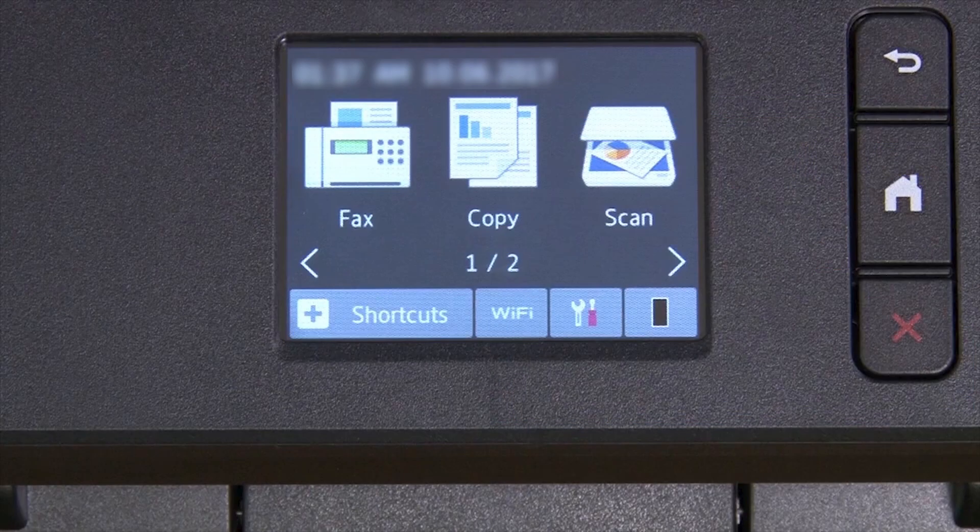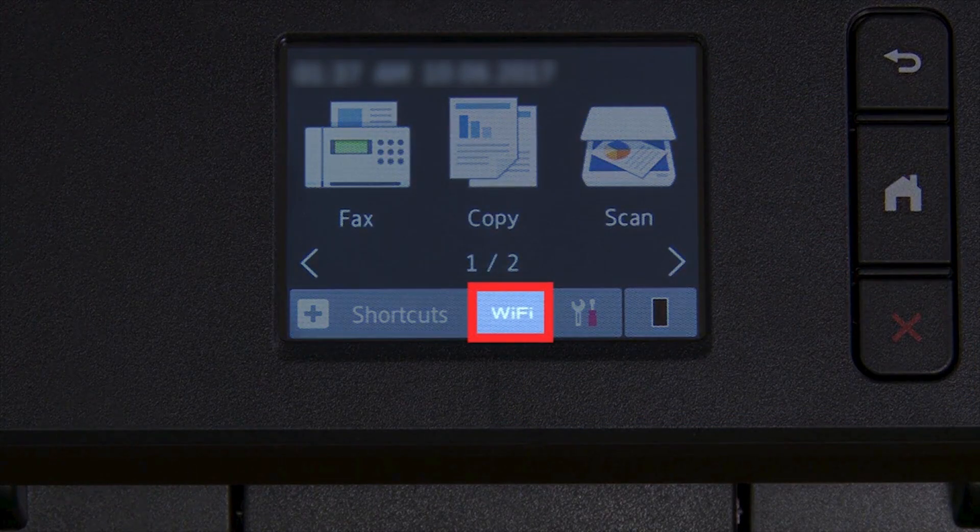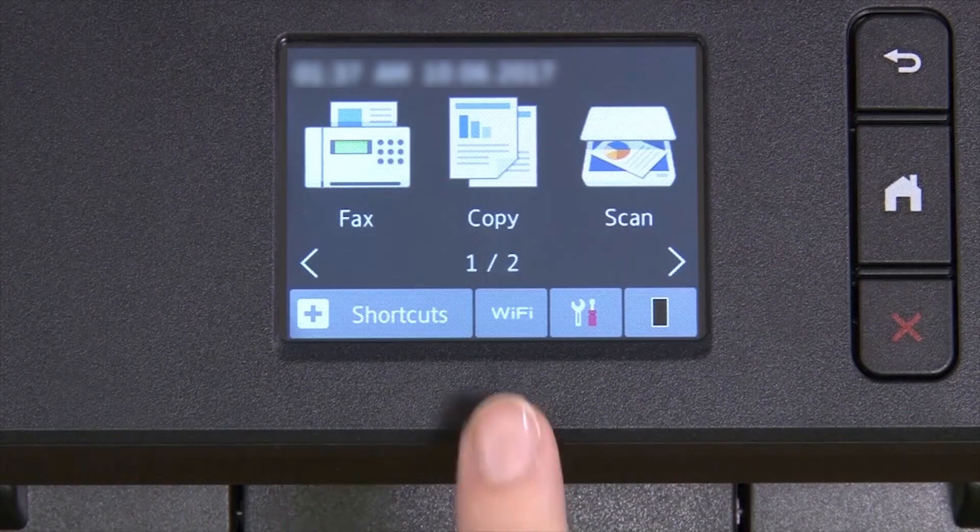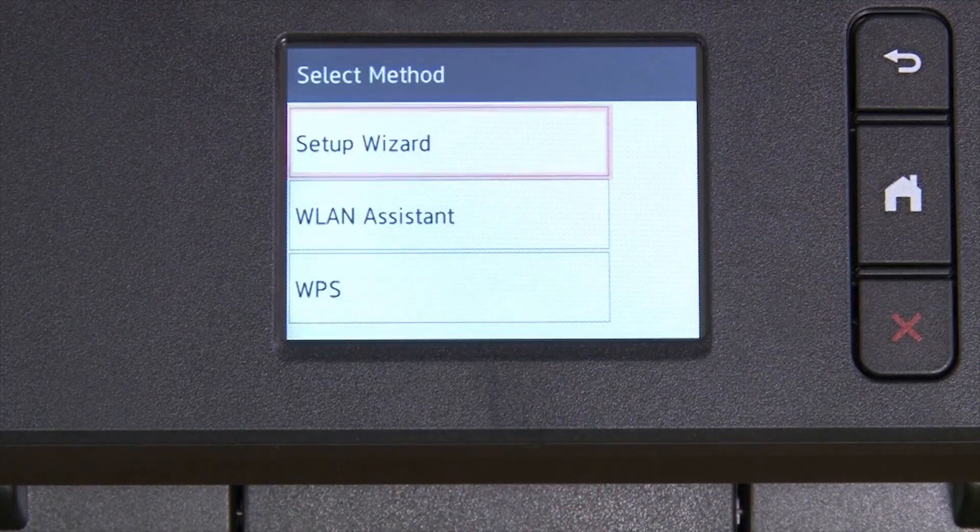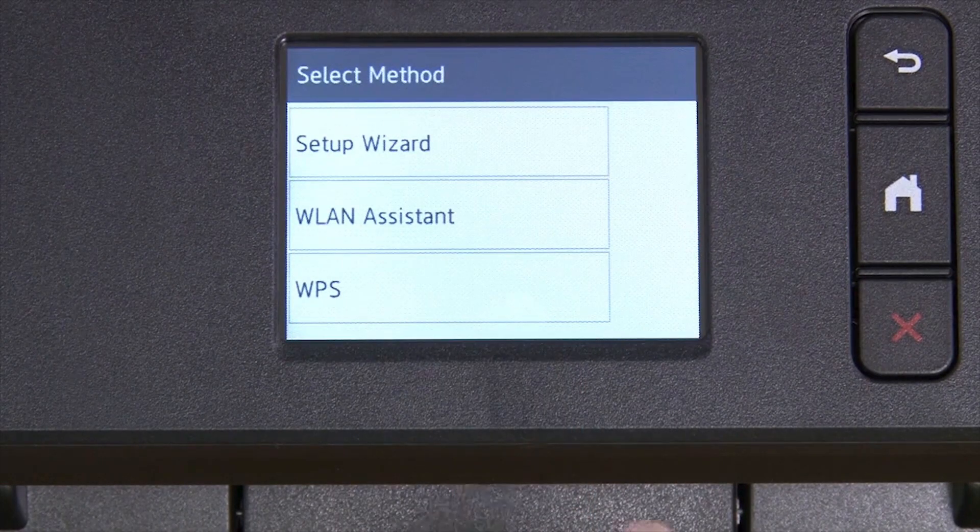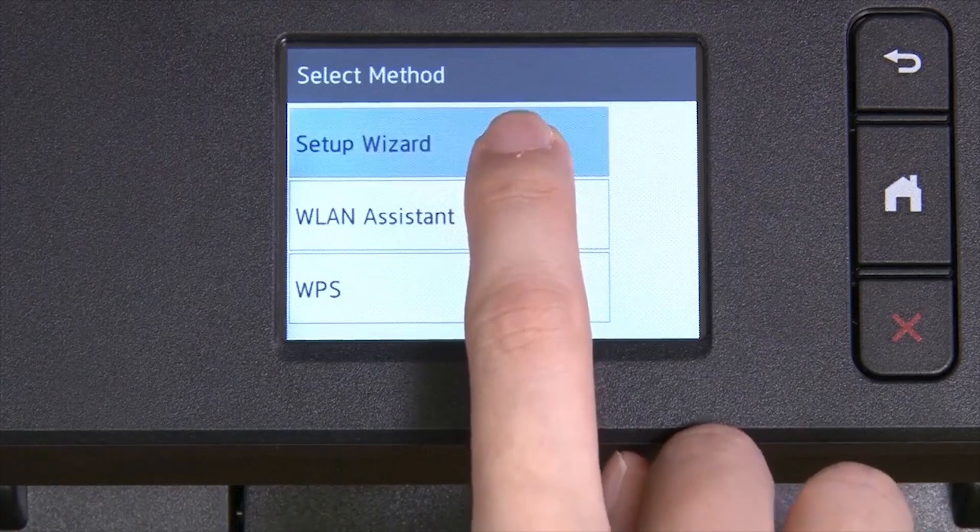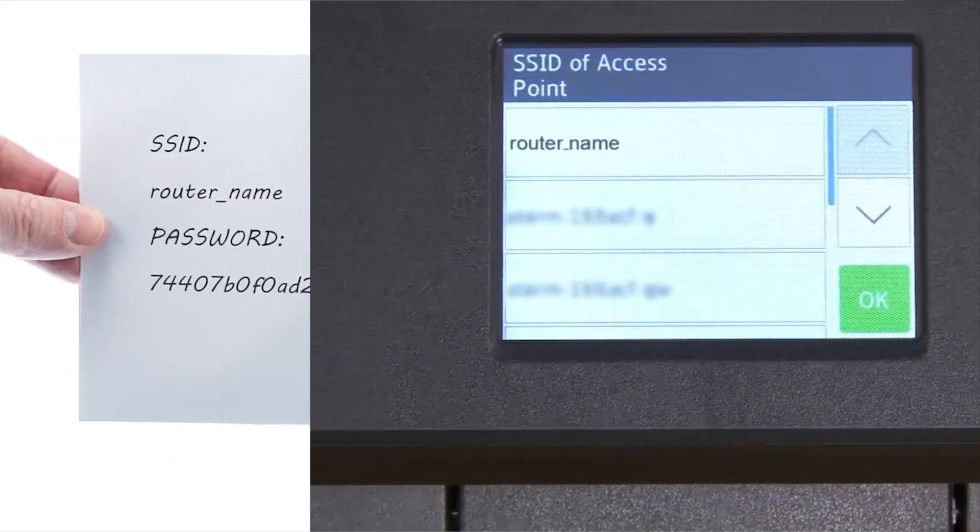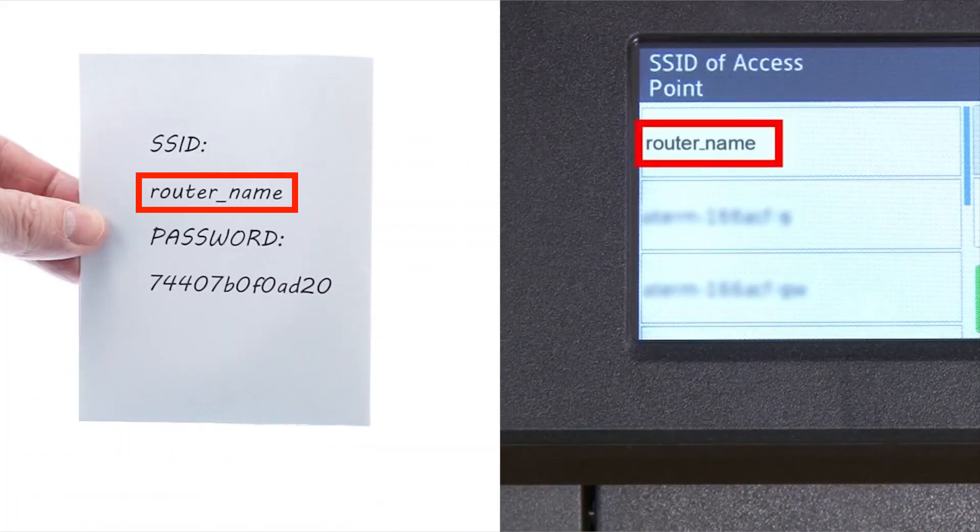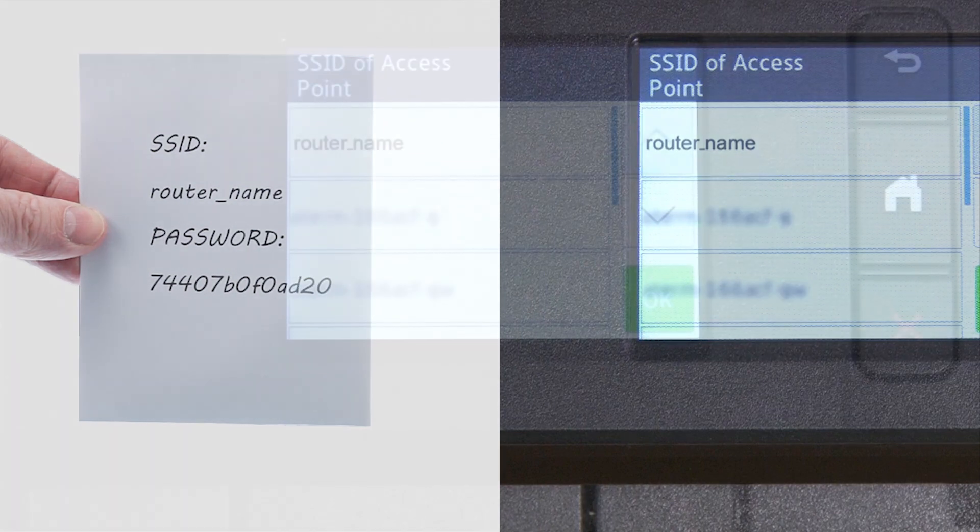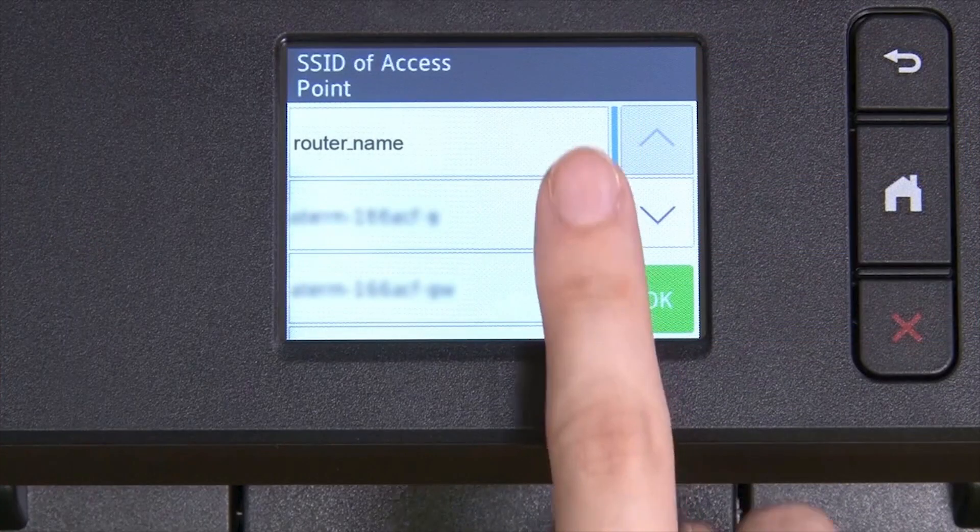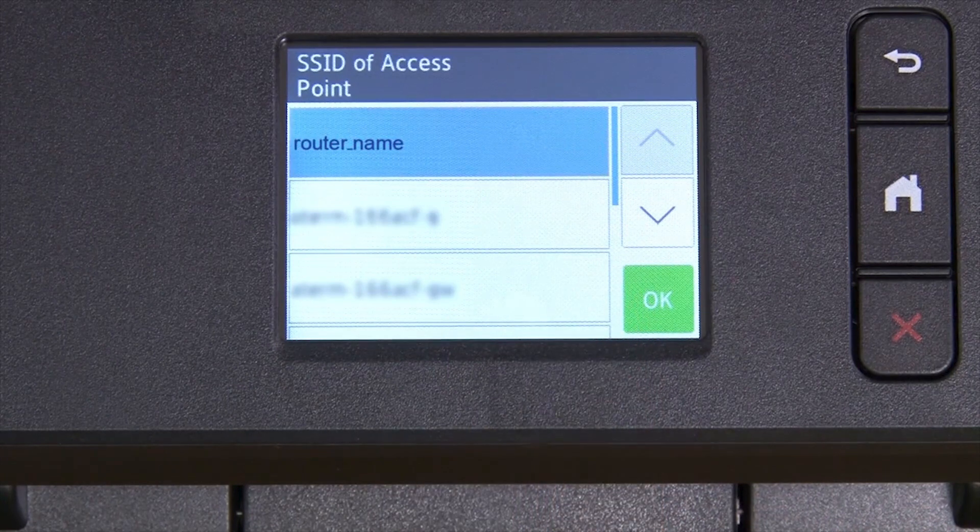Now go to the touch screen of your Brother machine. Press the Wi-Fi icon on the touch screen. Select Setup Wizard from the option list. Select your SSID or network name from the list. Please note that if your network is set to hide the network name, you will have to manually add that network name.